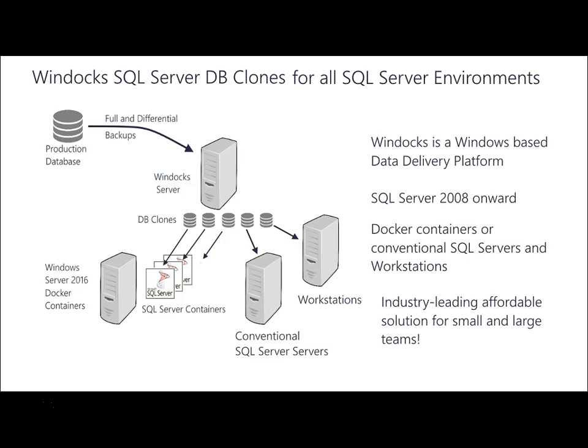Check it out. You can visit the WinDocs website and download your own free community edition of WinDocs at www.WinDocs.com. Thanks for joining us today.